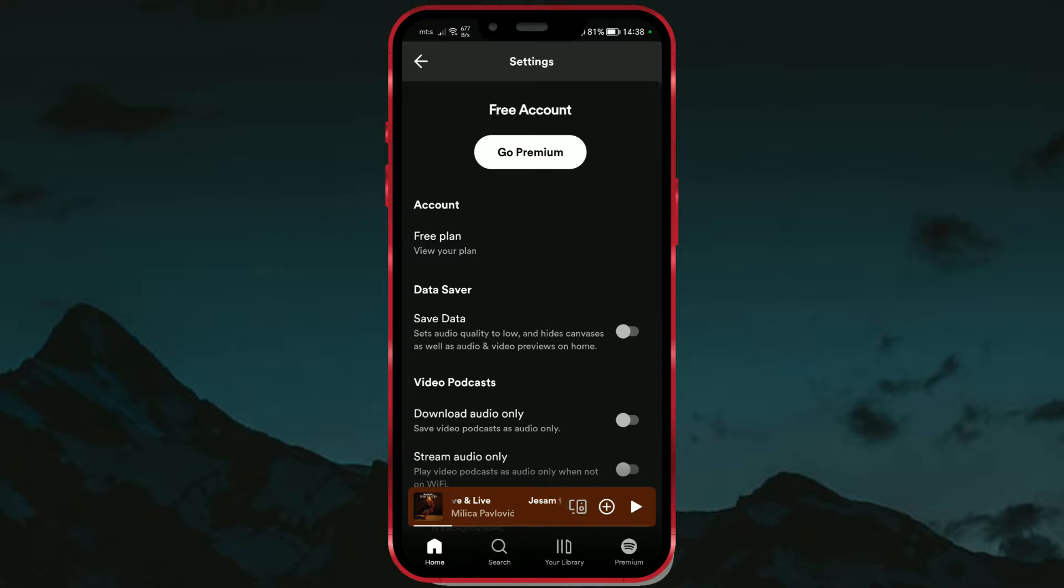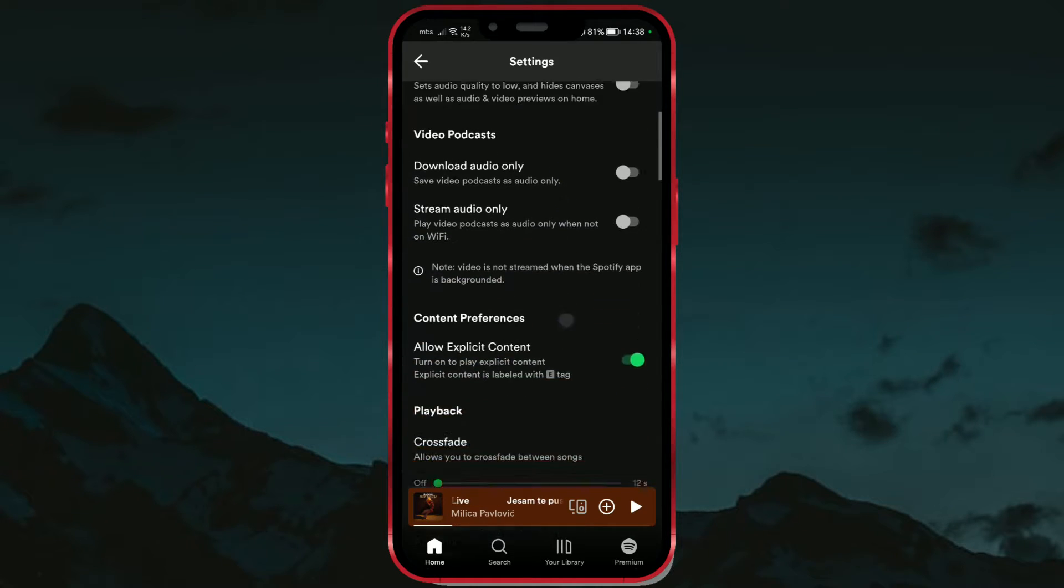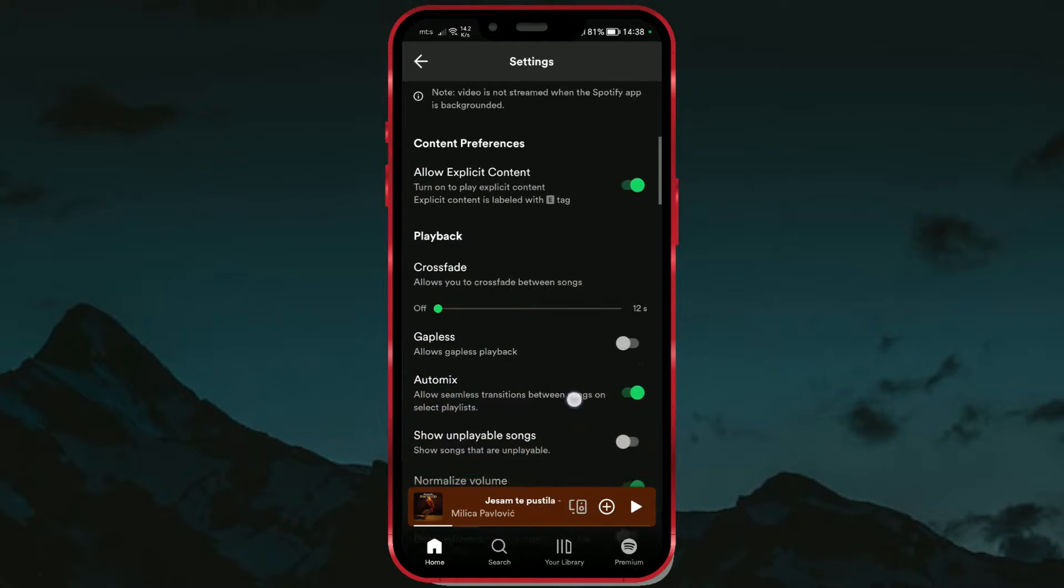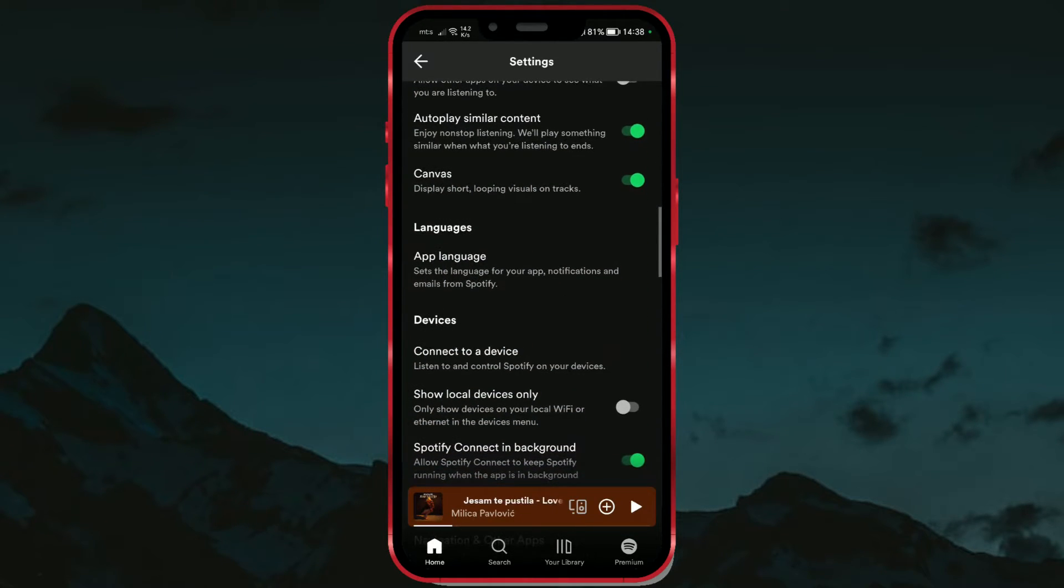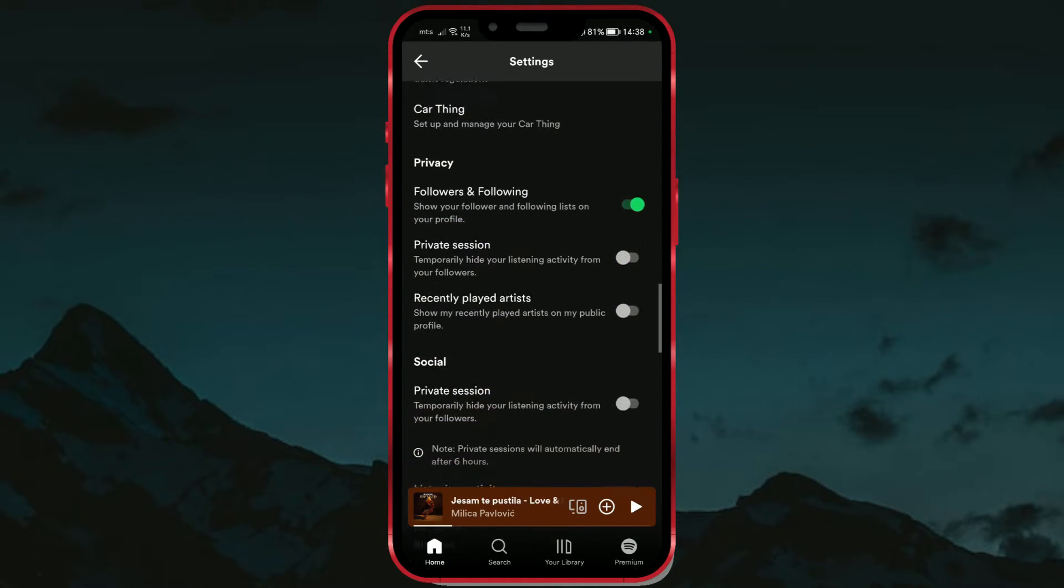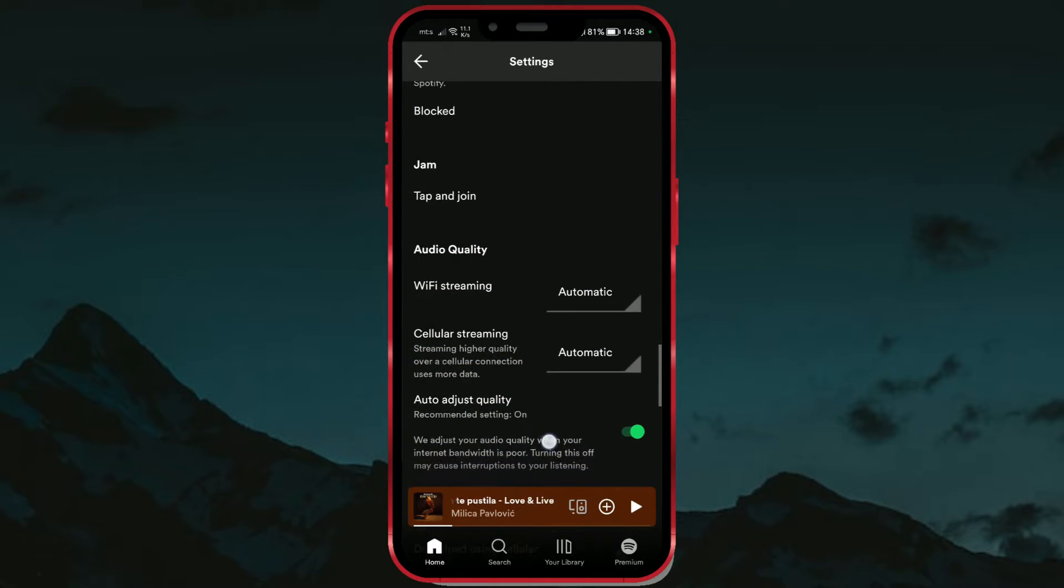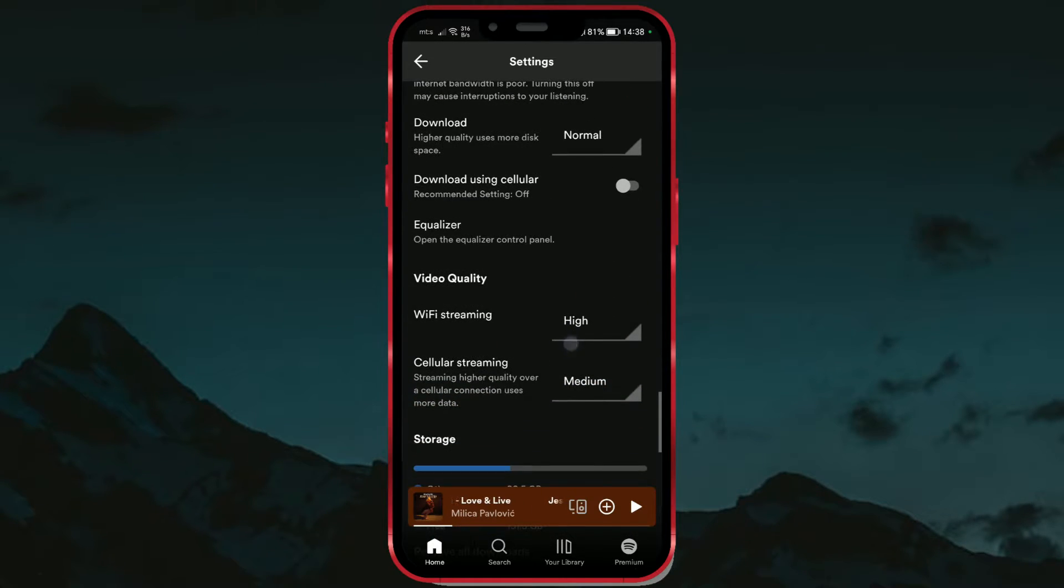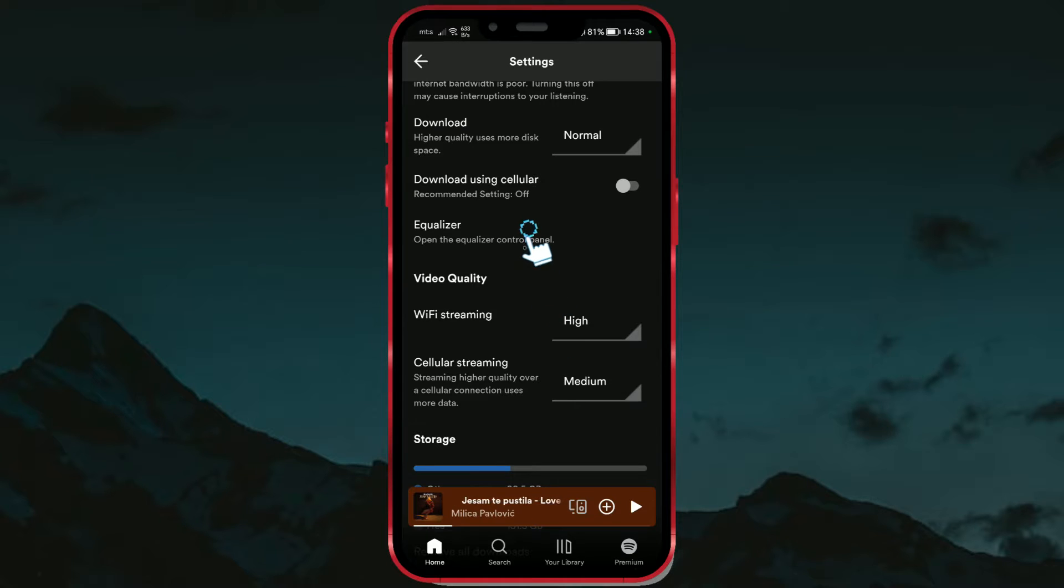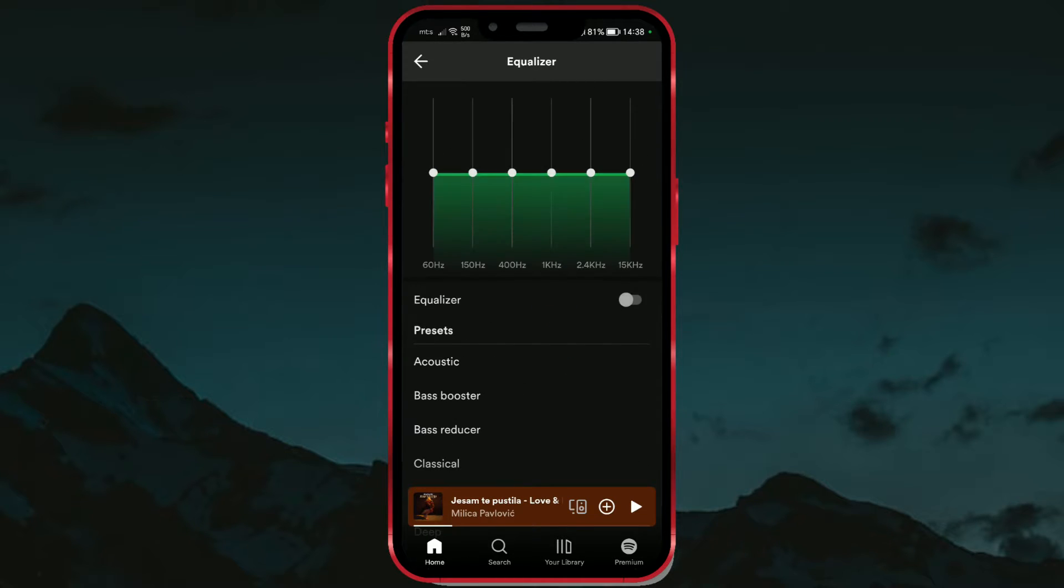Scroll down quite a bit. Find the equalizer option. Click on this option to open the control panel.